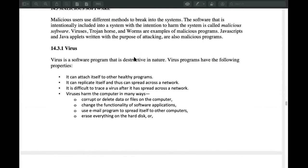We have to find the virus. The virus is a software program that can affect our computer. The problem is that it can take over the computer and attach to the computer.